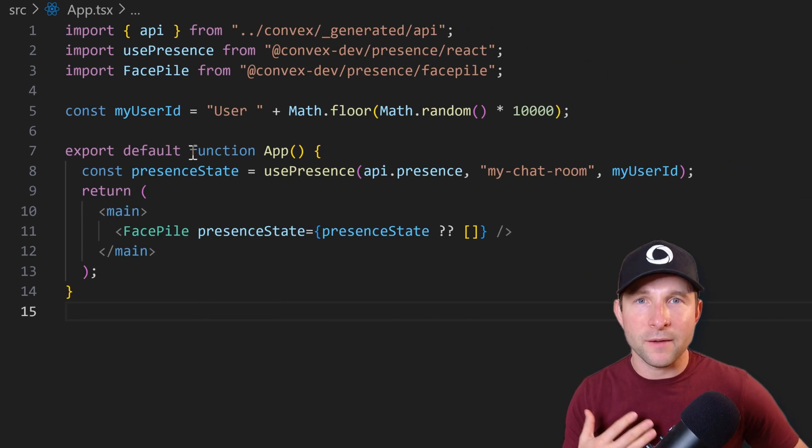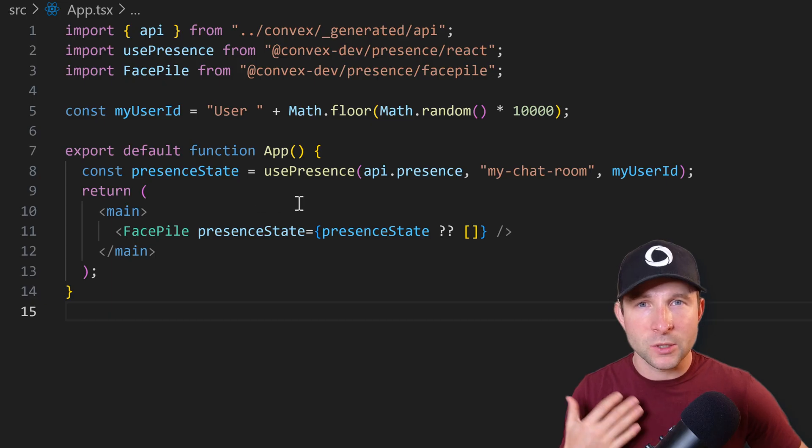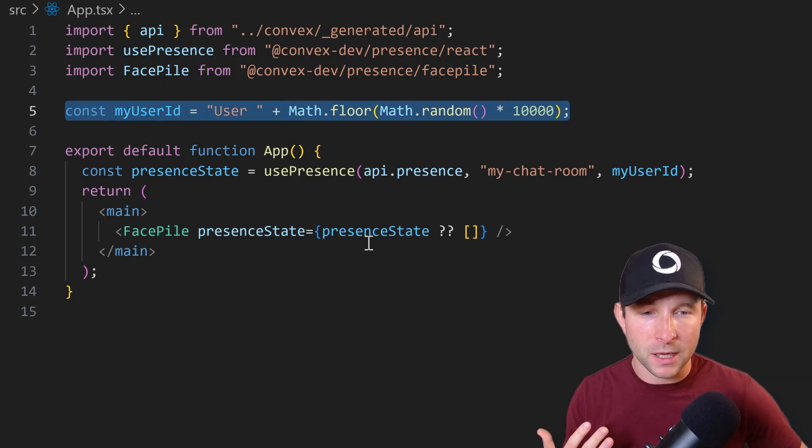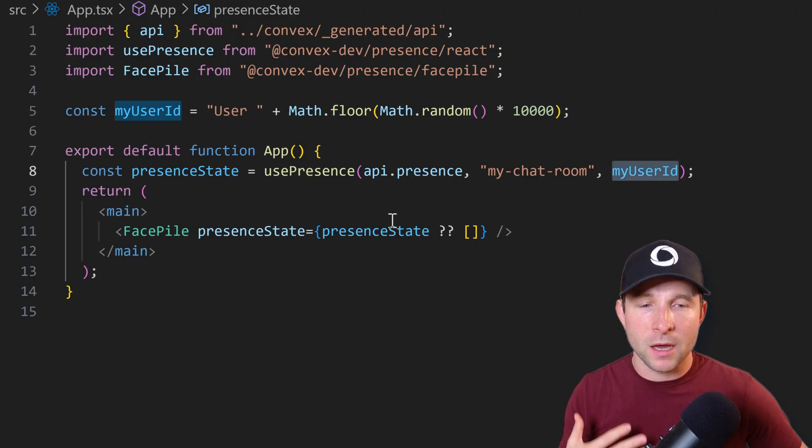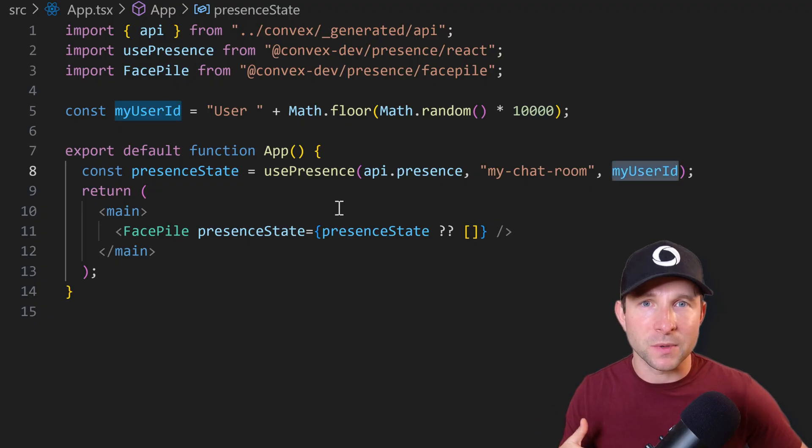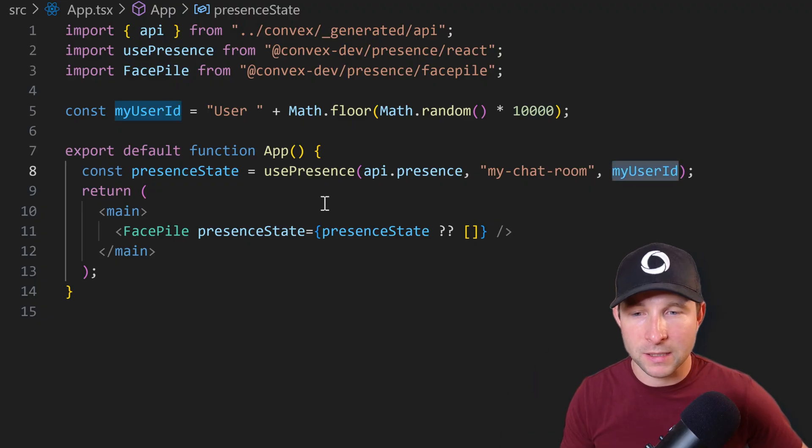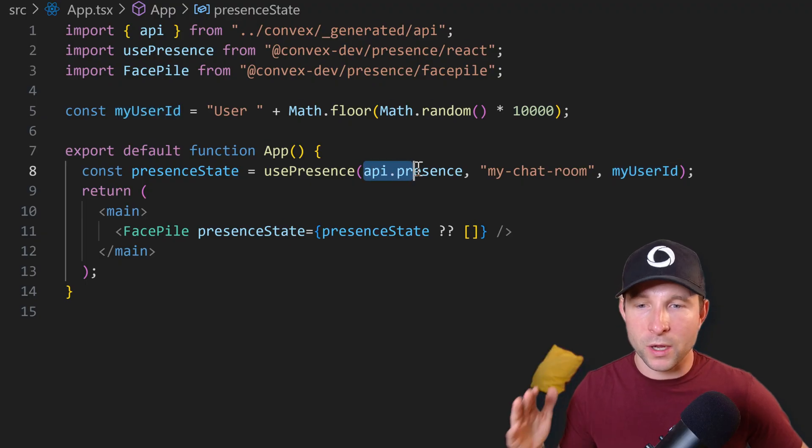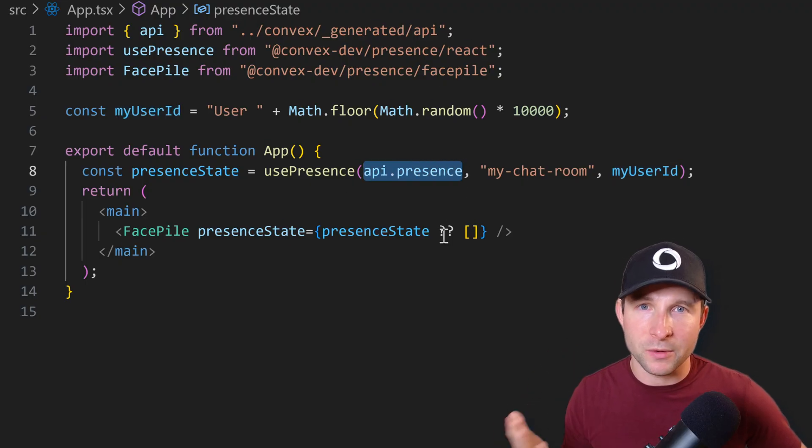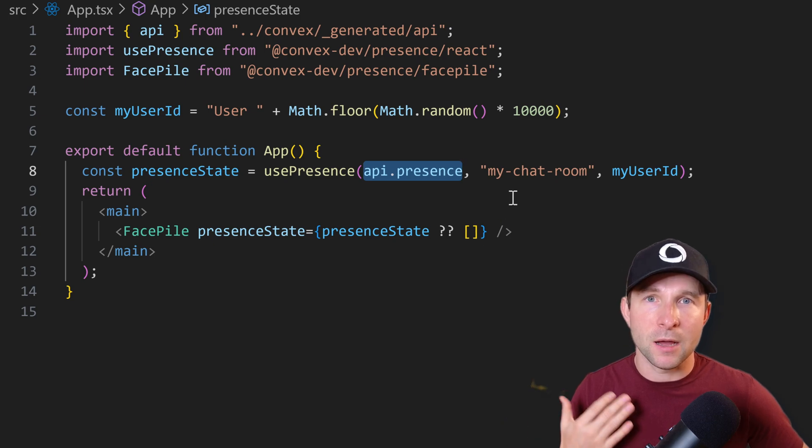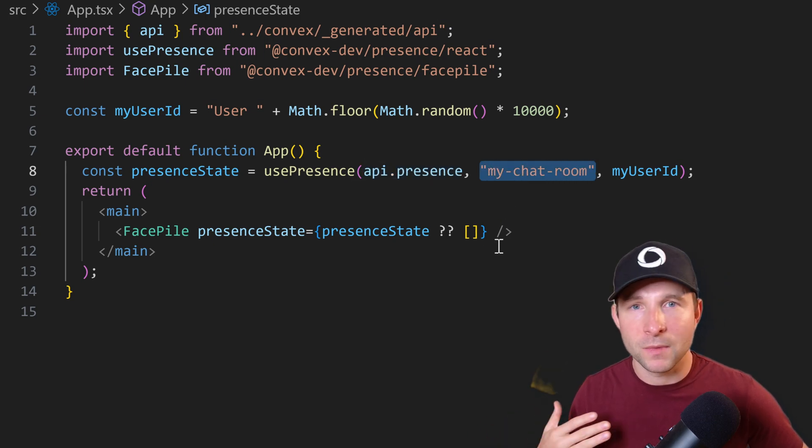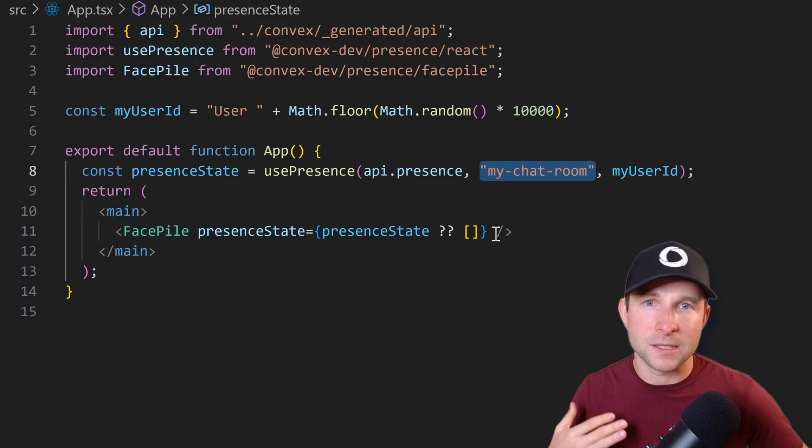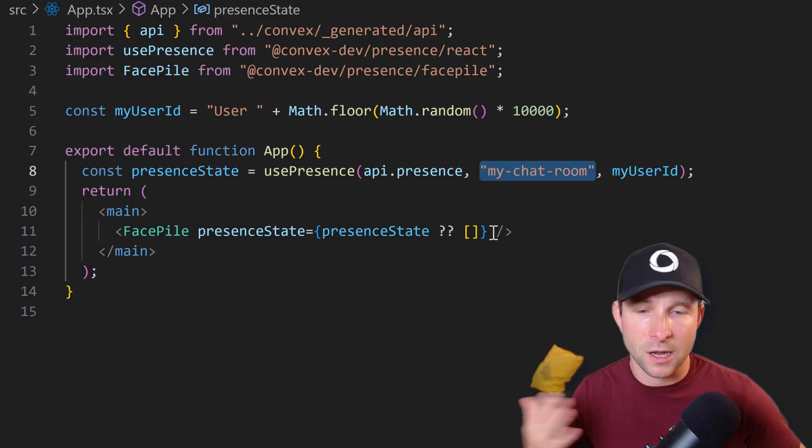So here we have a very simple react application. We're going to create a random user ID on startup here, and then we're going to pass that into the use presence hook down here. We'll look how to do this user ID management a little bit more properly in a minute. But then as part of this use presence hook, we're going to also give it the API that we just defined on the server side. We're going to give it a room ID, which for now is just going to be a constant, but you can imagine different room IDs depending upon what document you're looking at, if it's a Google Docs kind of app.